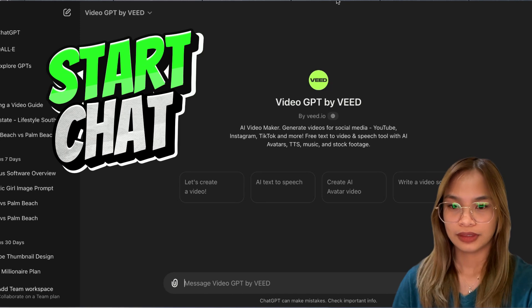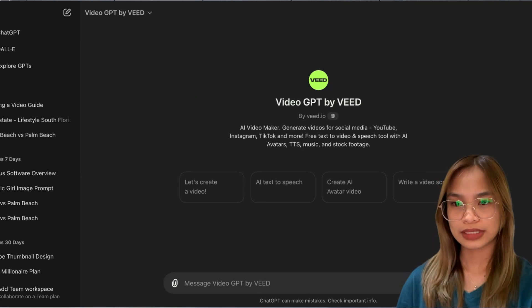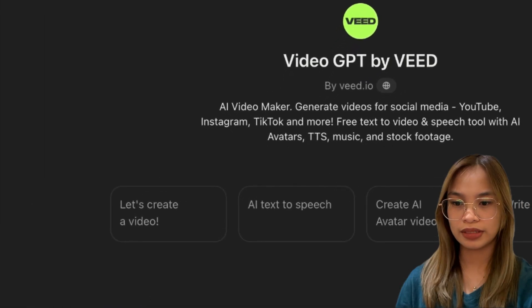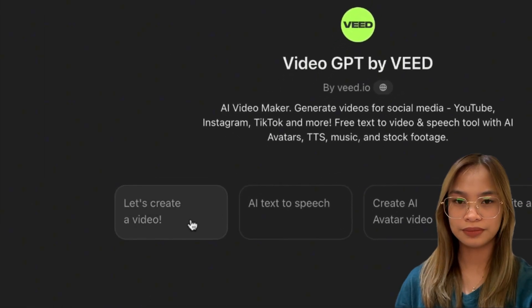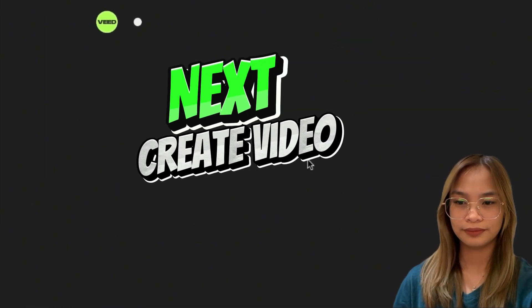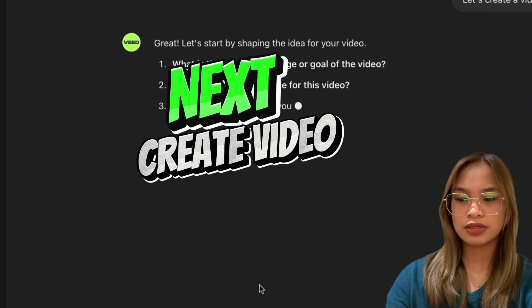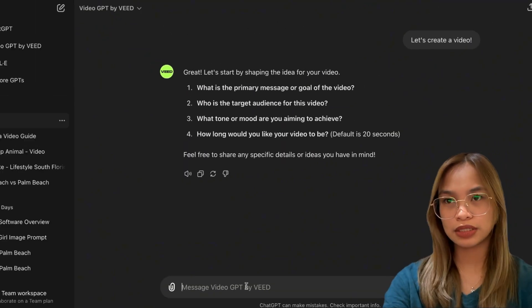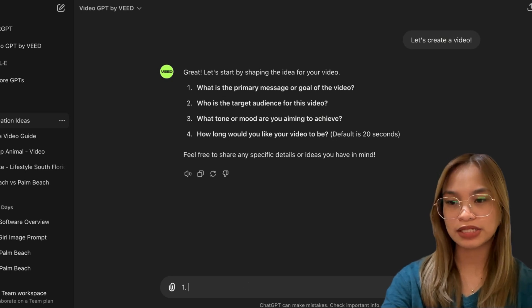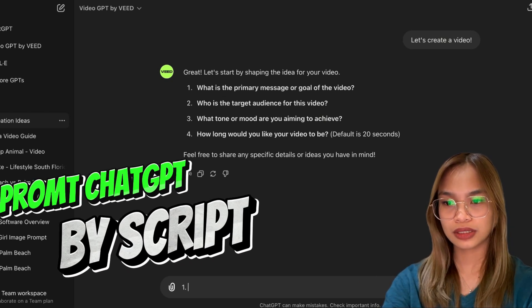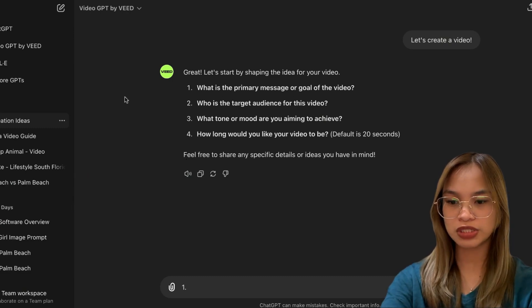Now let's click on Create Video. I want this to be a leadership lesson from animals — I got this script from ChatGPT as well.